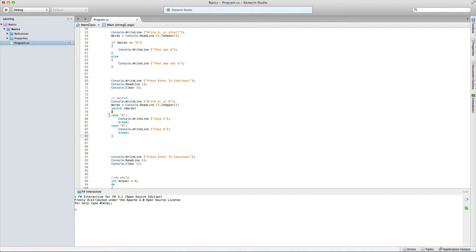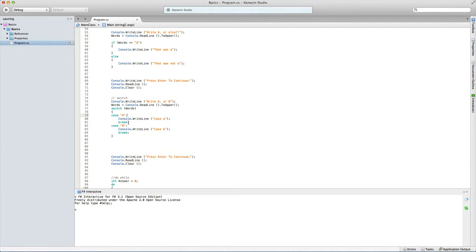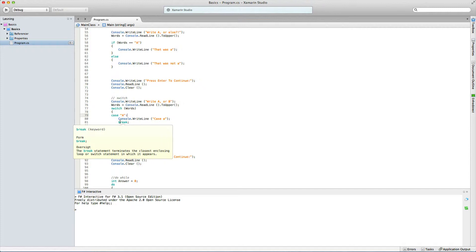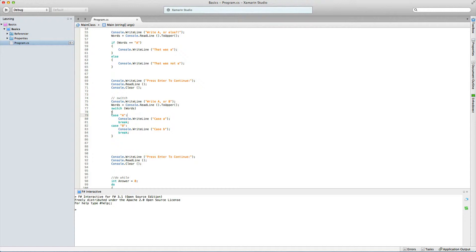We go down and say case A — in case words contains an 'A' — with a colon, and then console.WriteLine will write out 'case A'. You could do whatever in here, even put in another if statement. Then to end this case, we do a break with a semicolon. The switch looks into the string called words, and in case it contains 'A' it does whatever follows. Then we go down and add case B: console.WriteLine 'case B', then break again, and close the brackets.